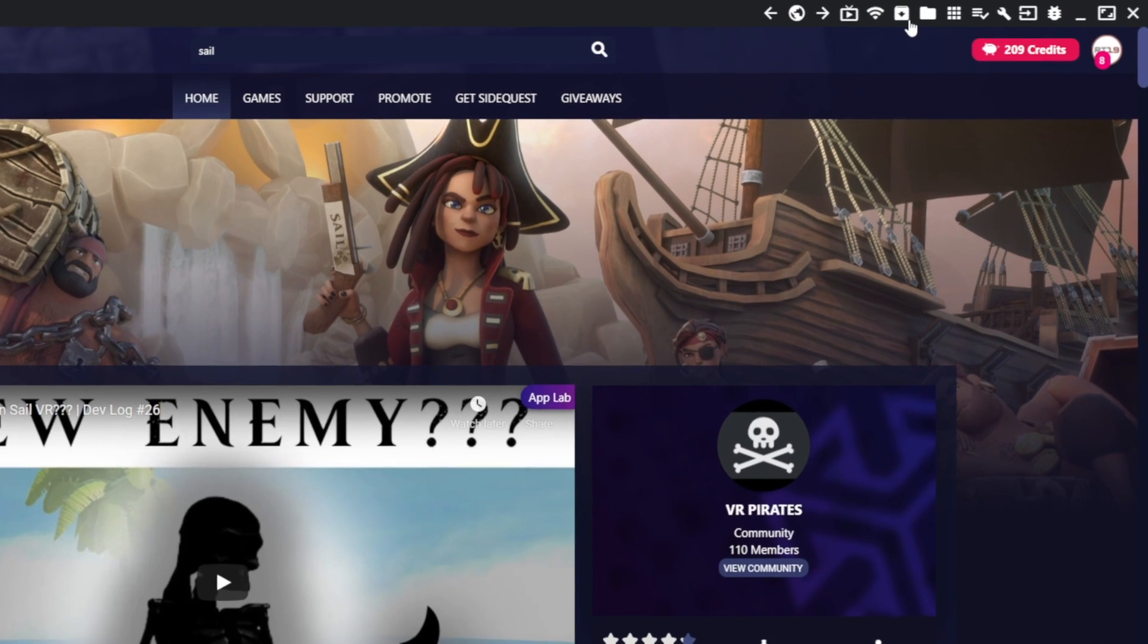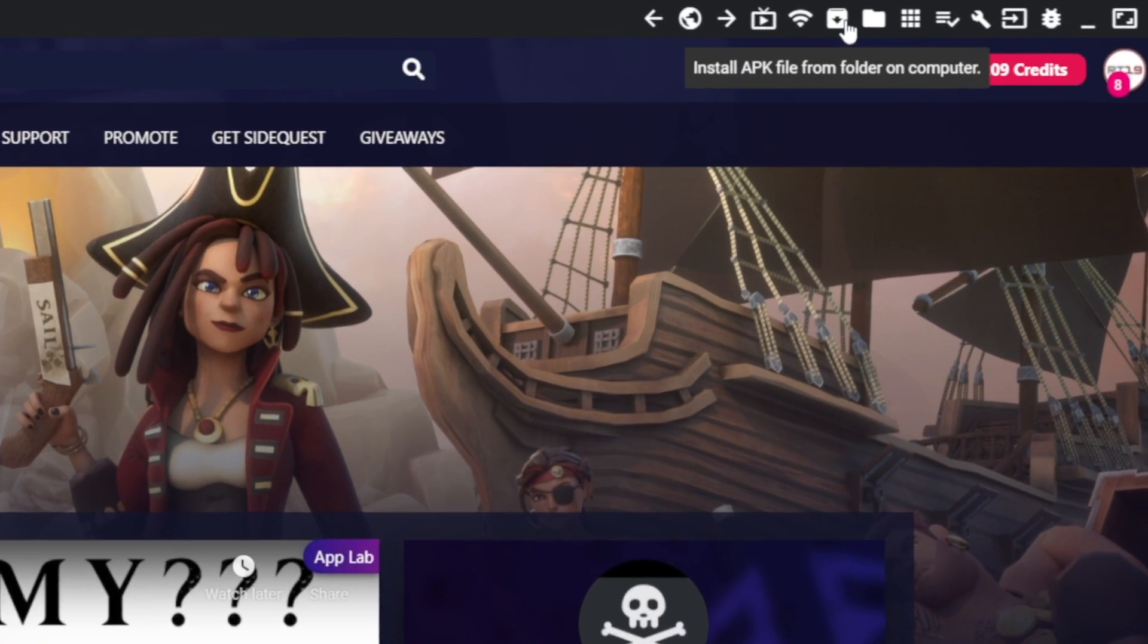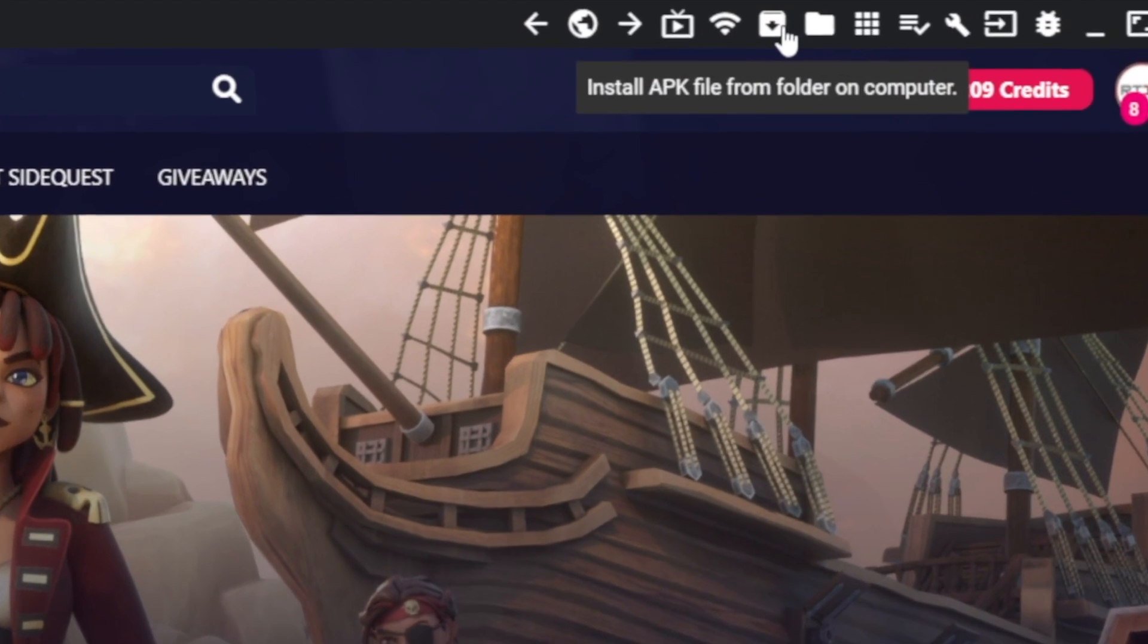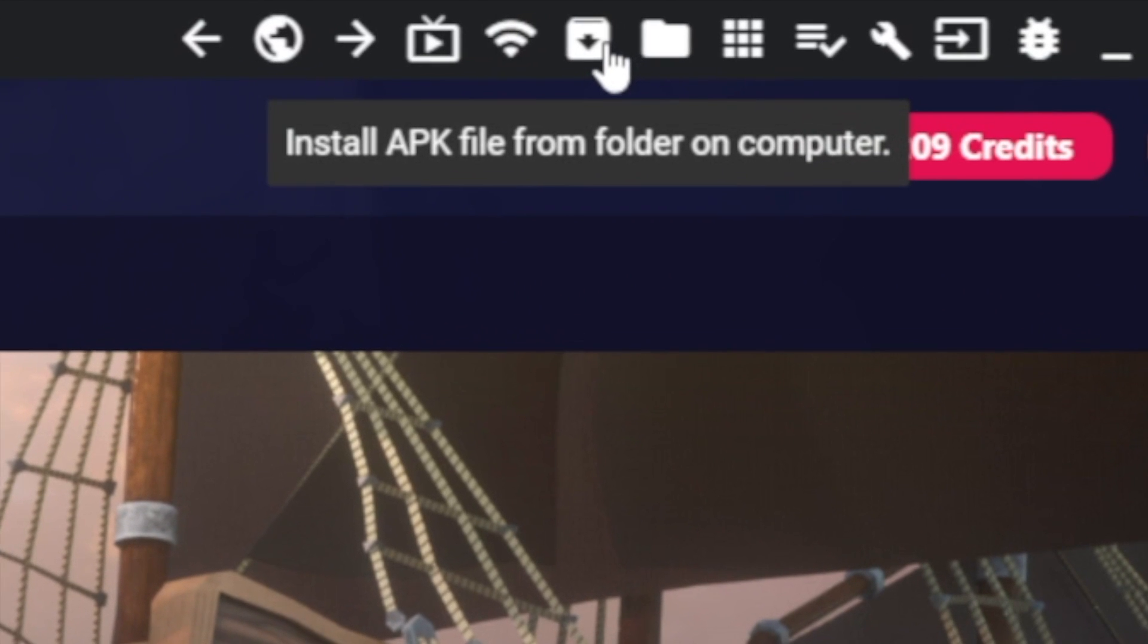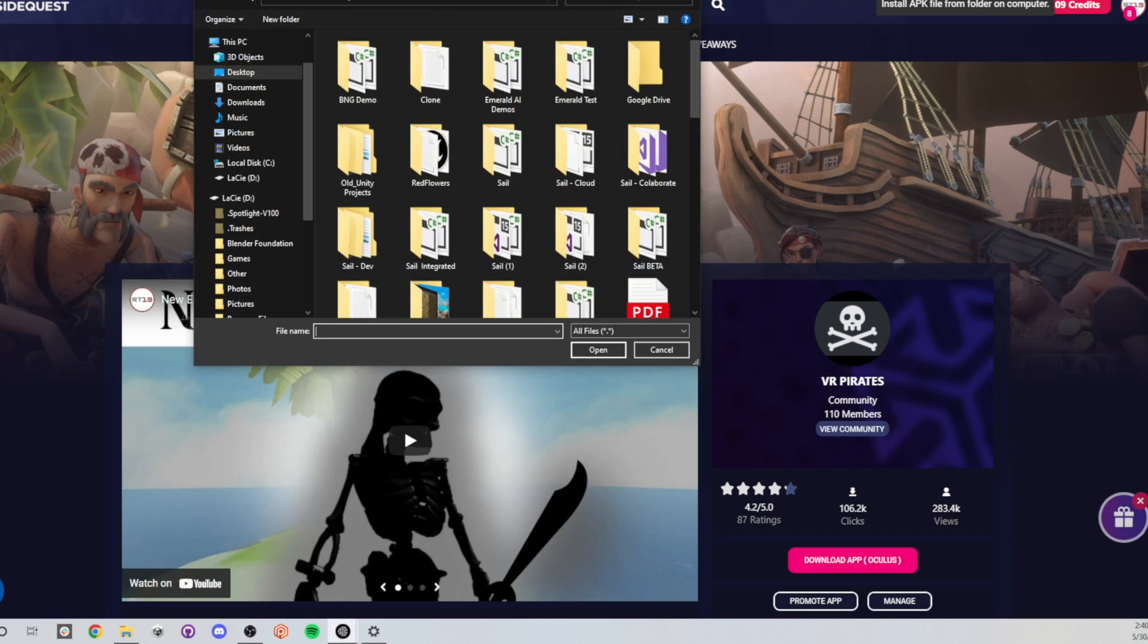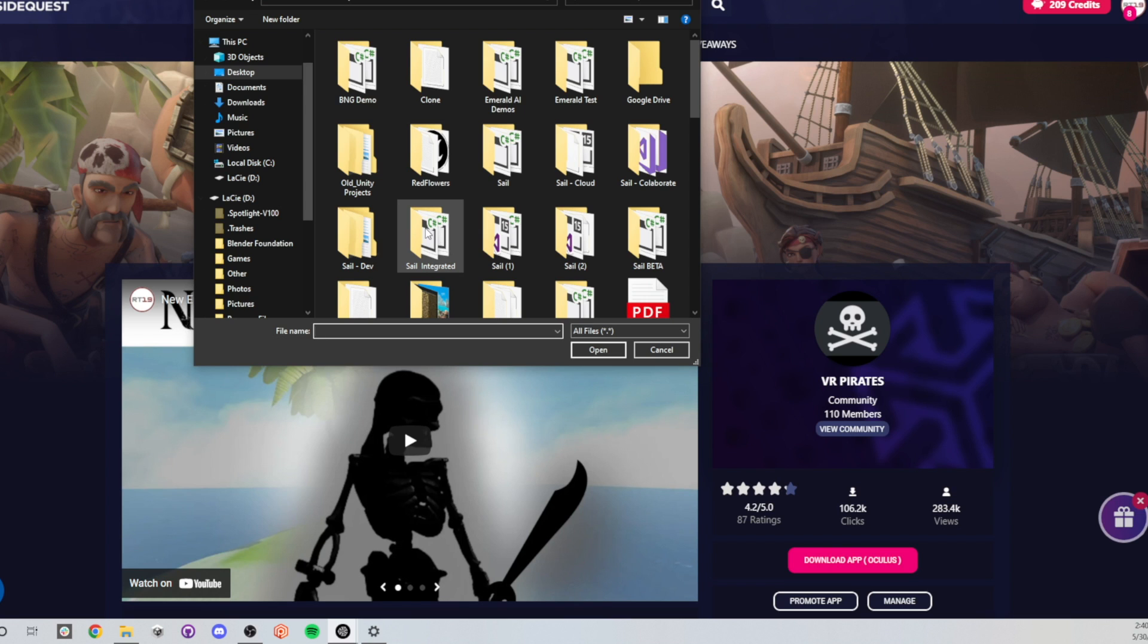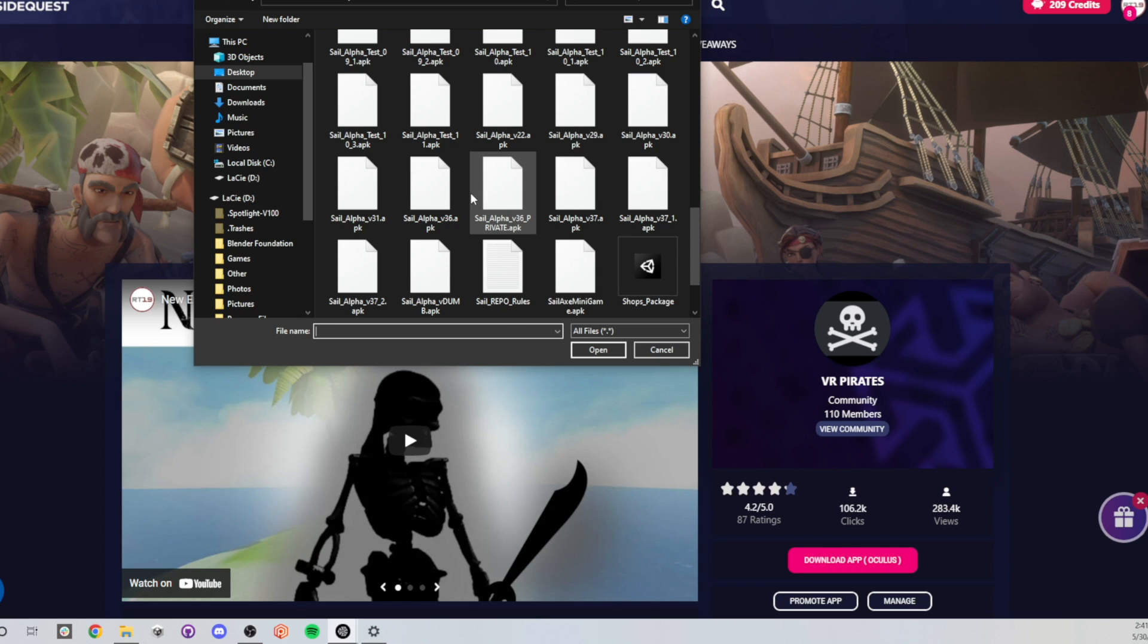This icon, when you hover over it, says install APK file from folder on computer. Click on that once and it's going to open up a file browser for you to go and find the APK file to install. This is why you needed to remember that location before.